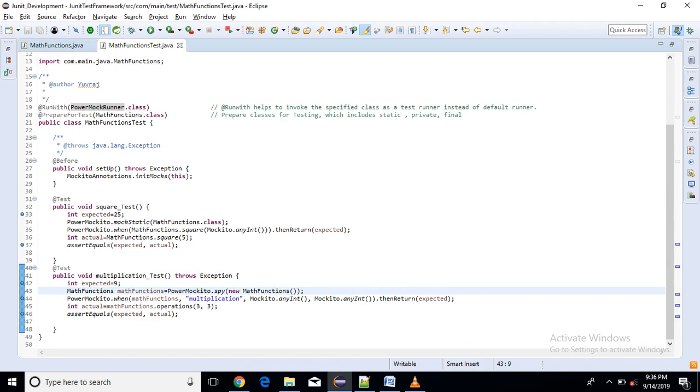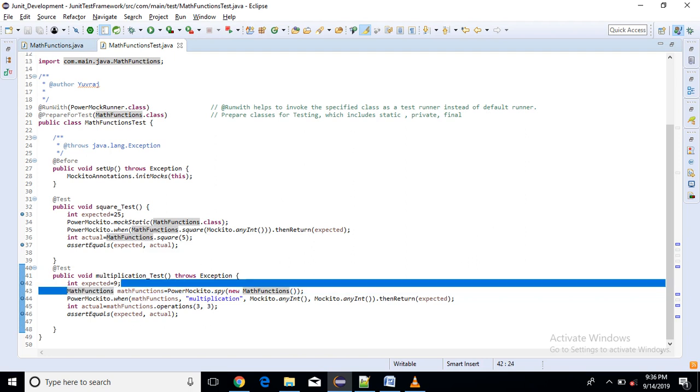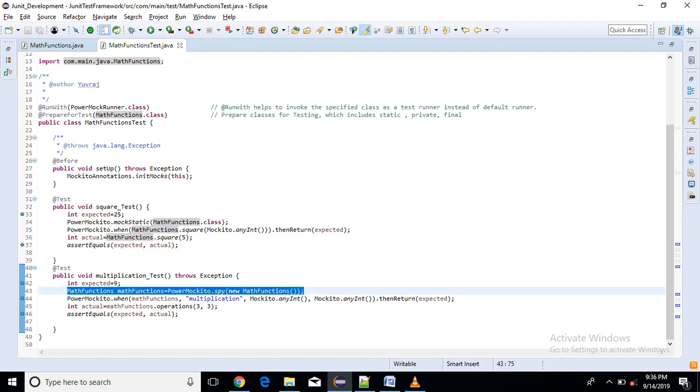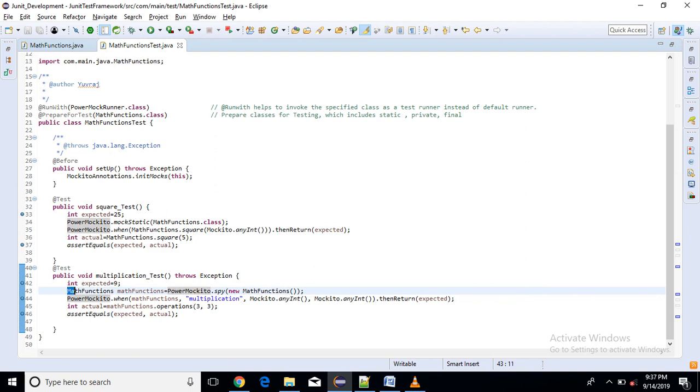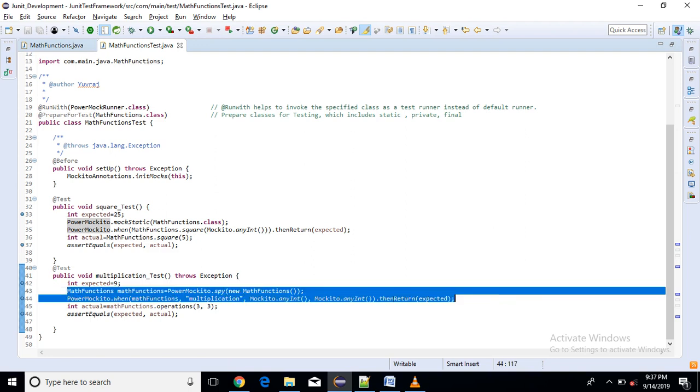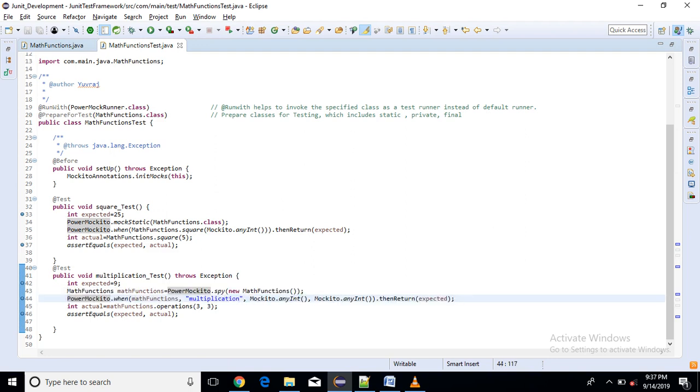So I have created one method called multiplication test. Then here I am creating object of that class with the help of PowerMockito. So this is also some syntax which you have to remember. So it returns me object of this math function class.